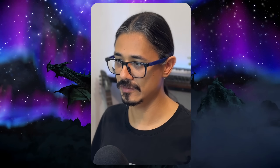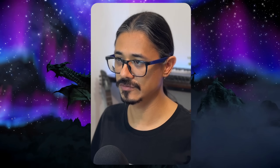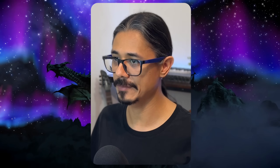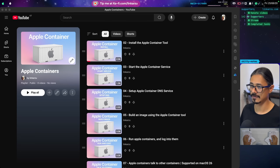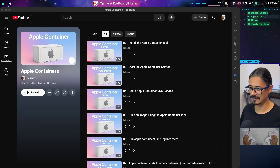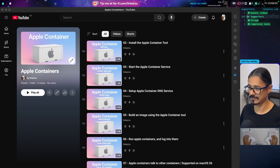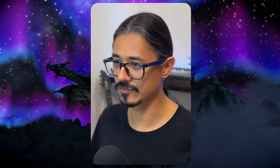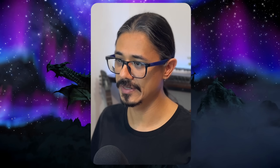In this video series, we're going to learn how to use a new tool that Apple released. It's called Apple Container, and the goal is to run containers locally on your machine. In the past, if you needed to run containers on a Mac, you needed to install something like Docker Desktop or other tools like Colima. But Apple never provided their own solution — until now.